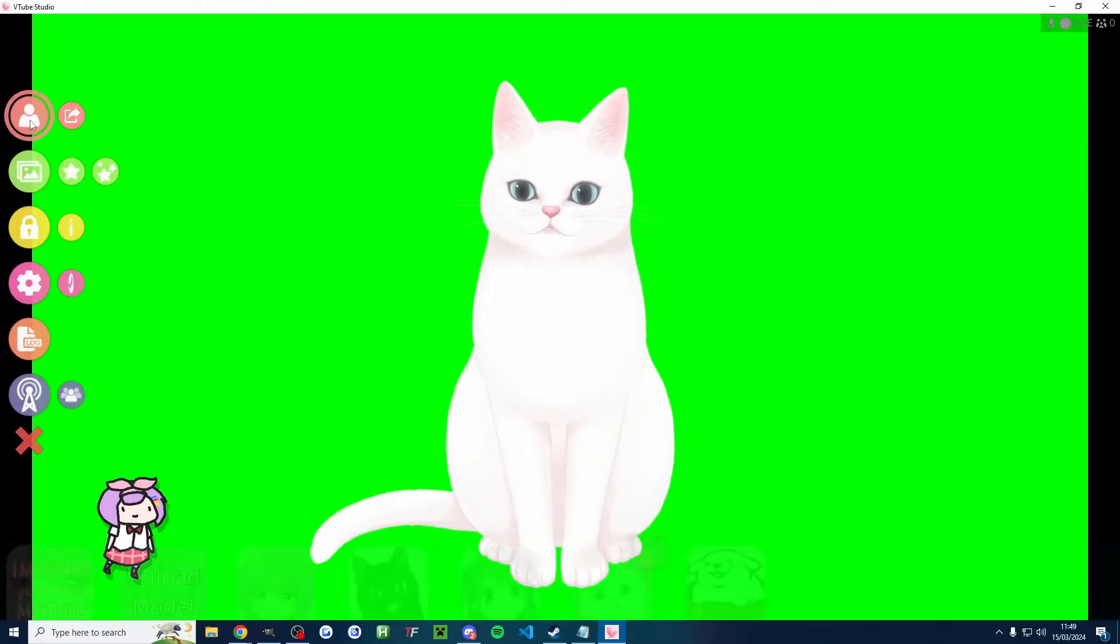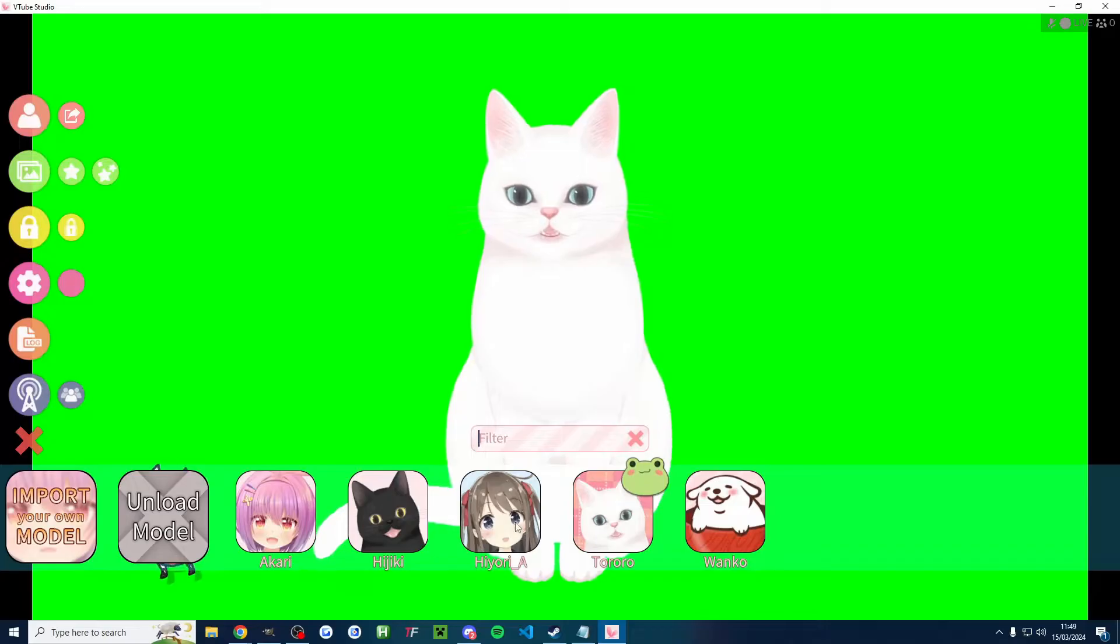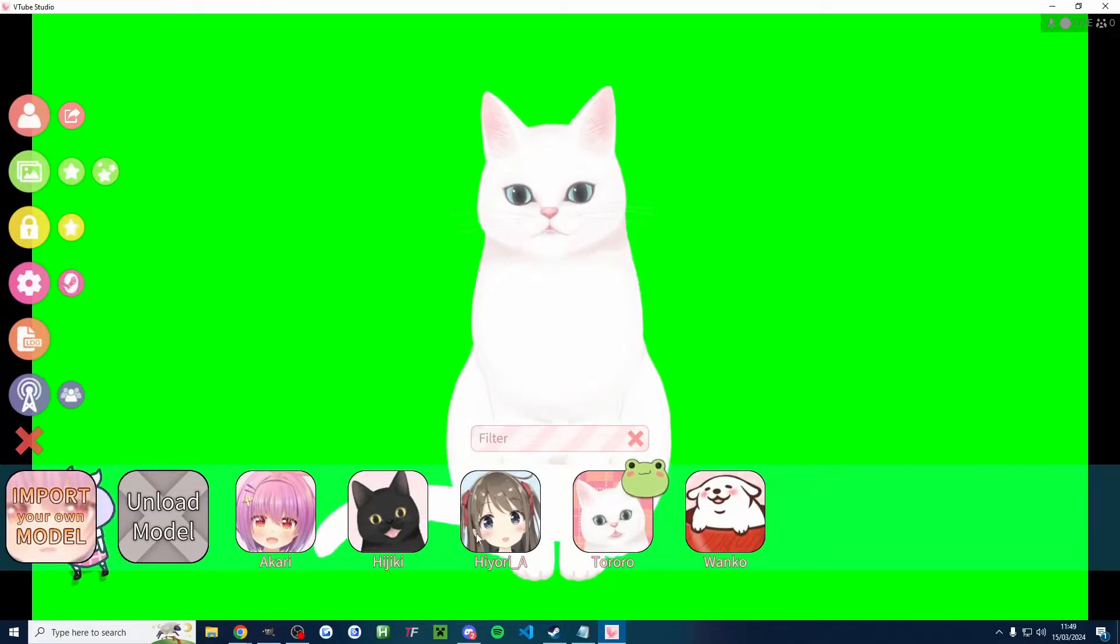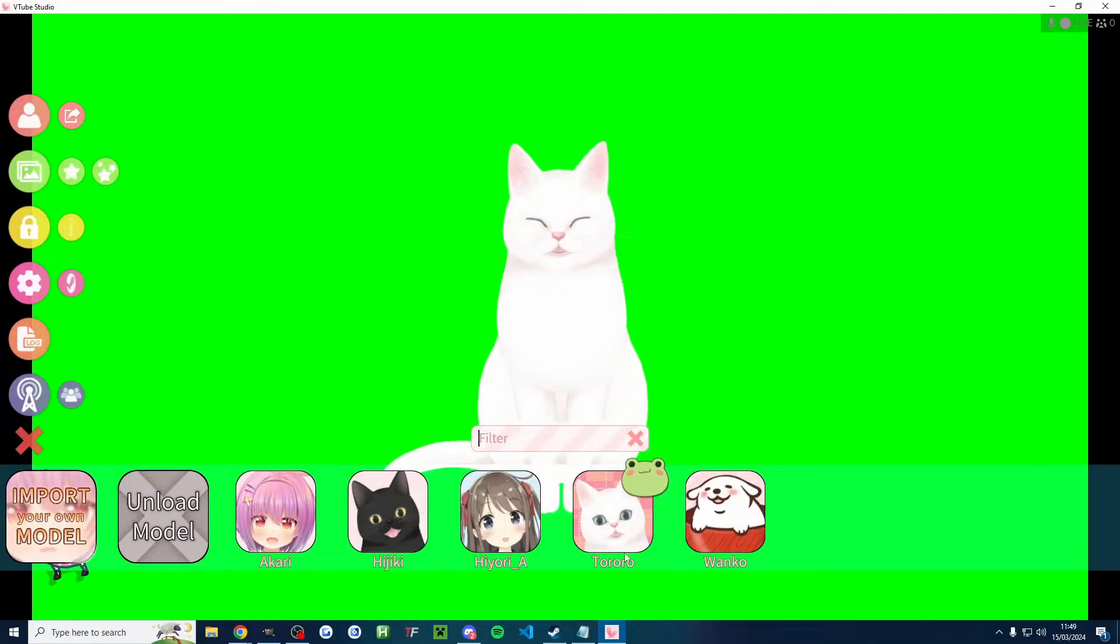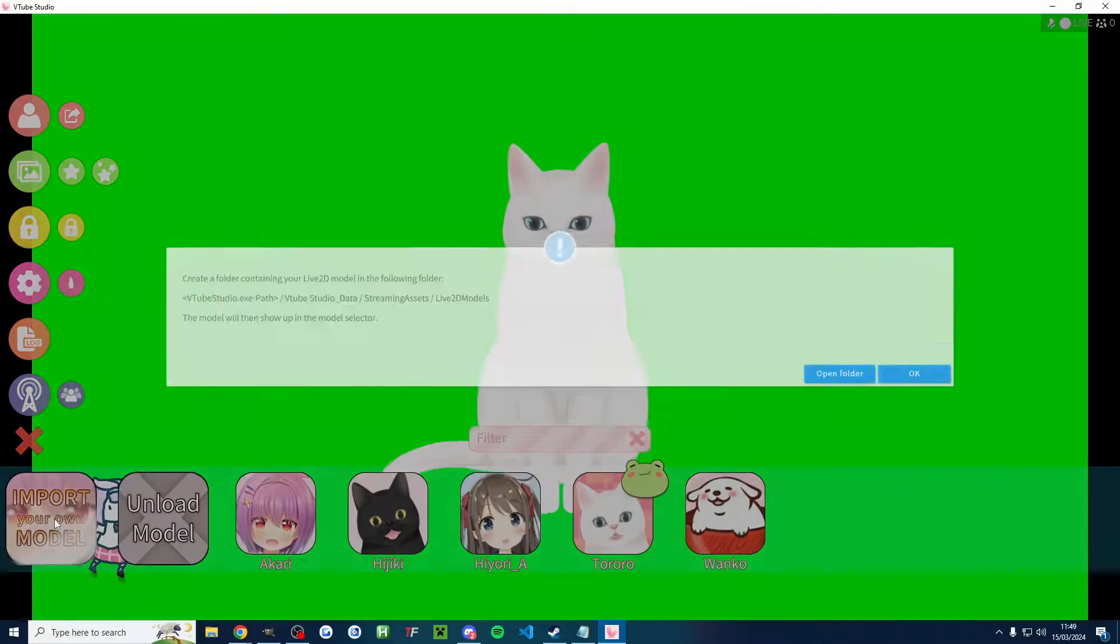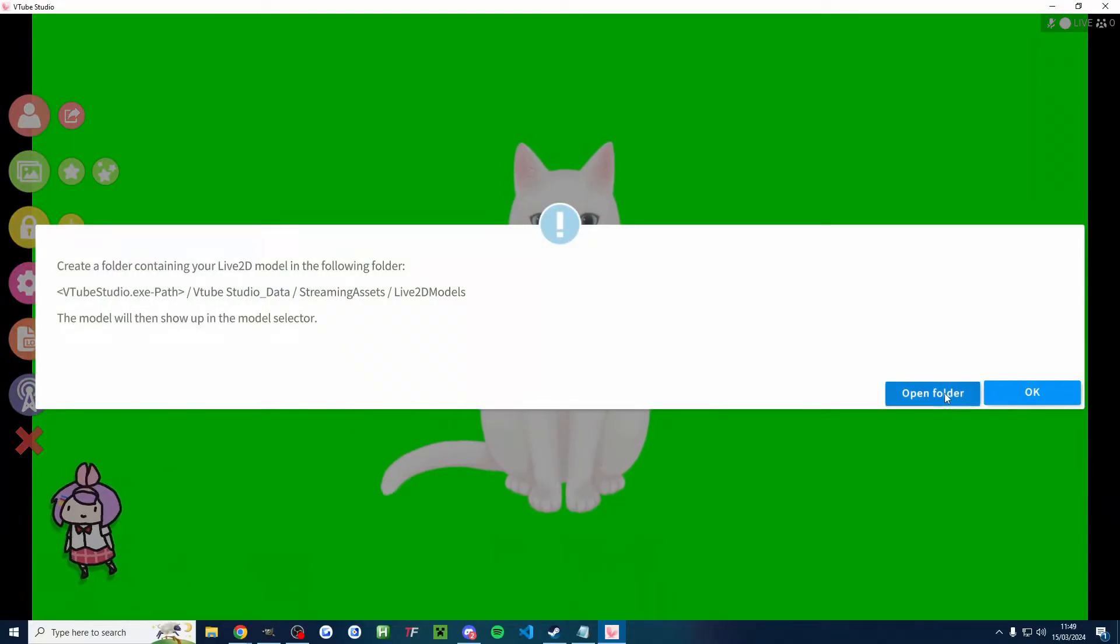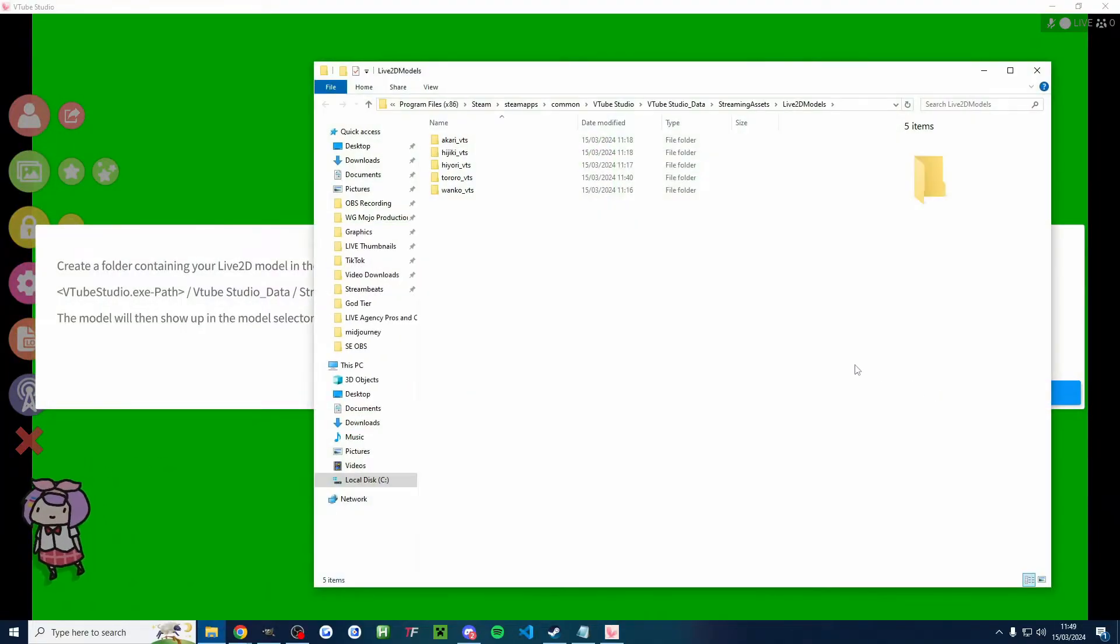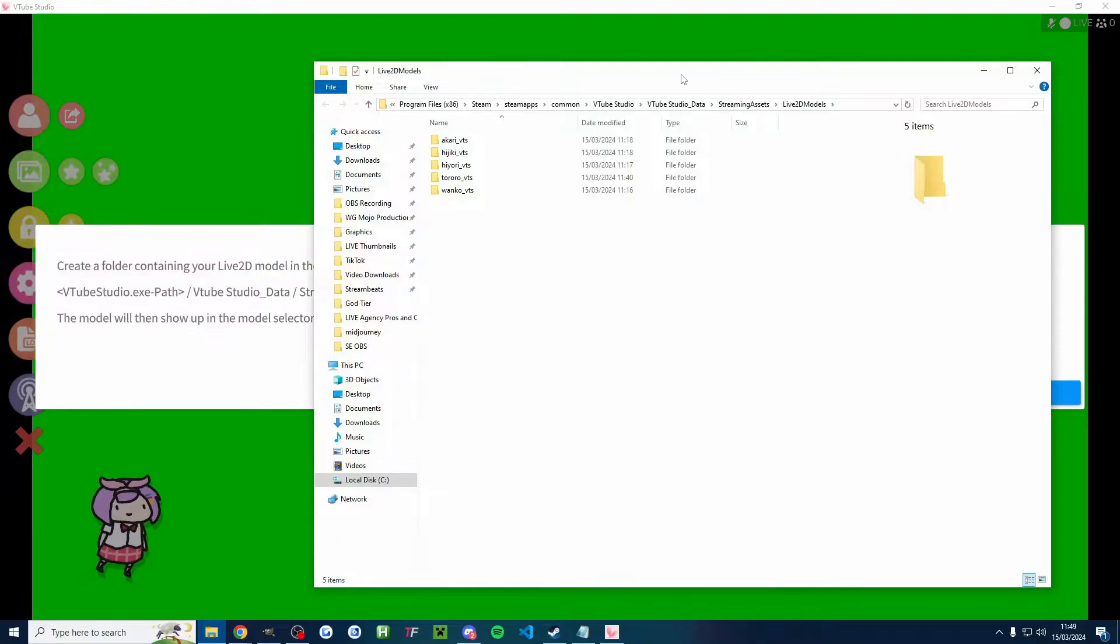It looks like you've got a selection of two female models and three animals as a default. So I've gone with this Tororo one, but you can see you can pick any of the models or you can click import your own models and you can click on open folder. And it's going to show you where to put any new models that you've got.